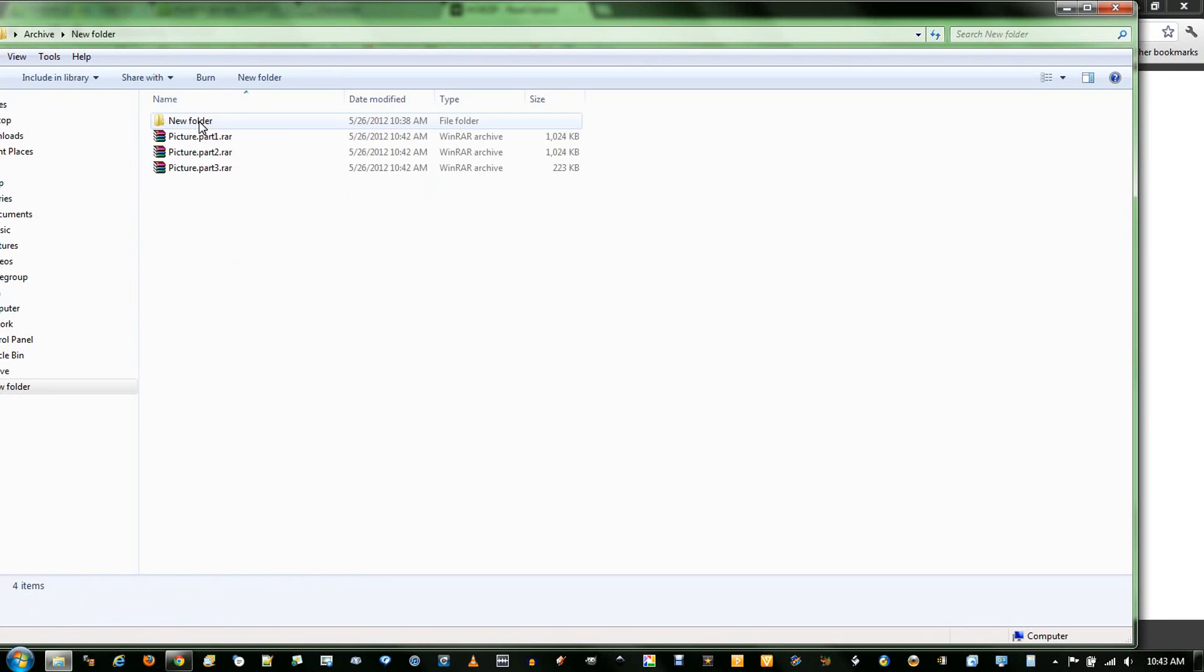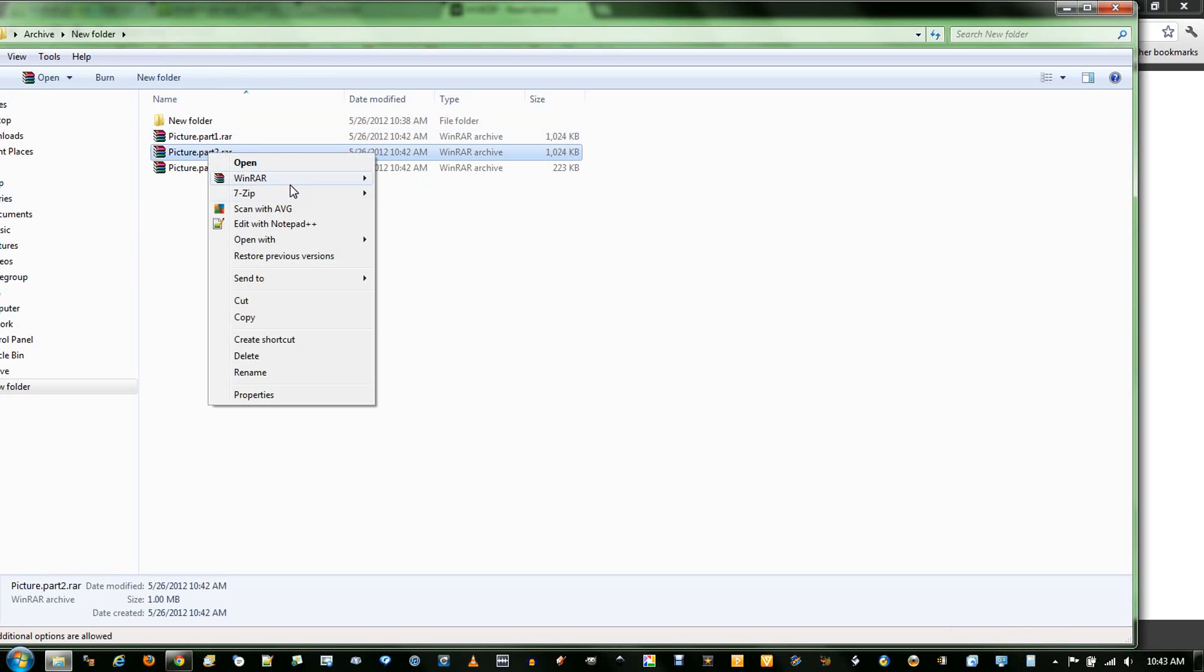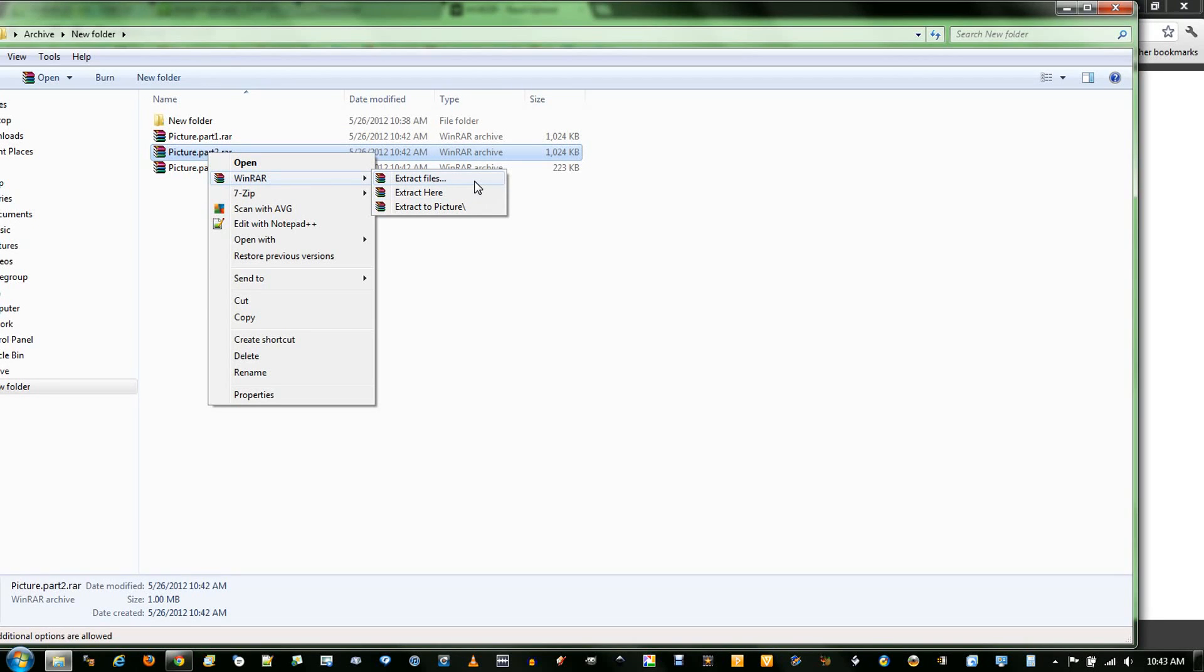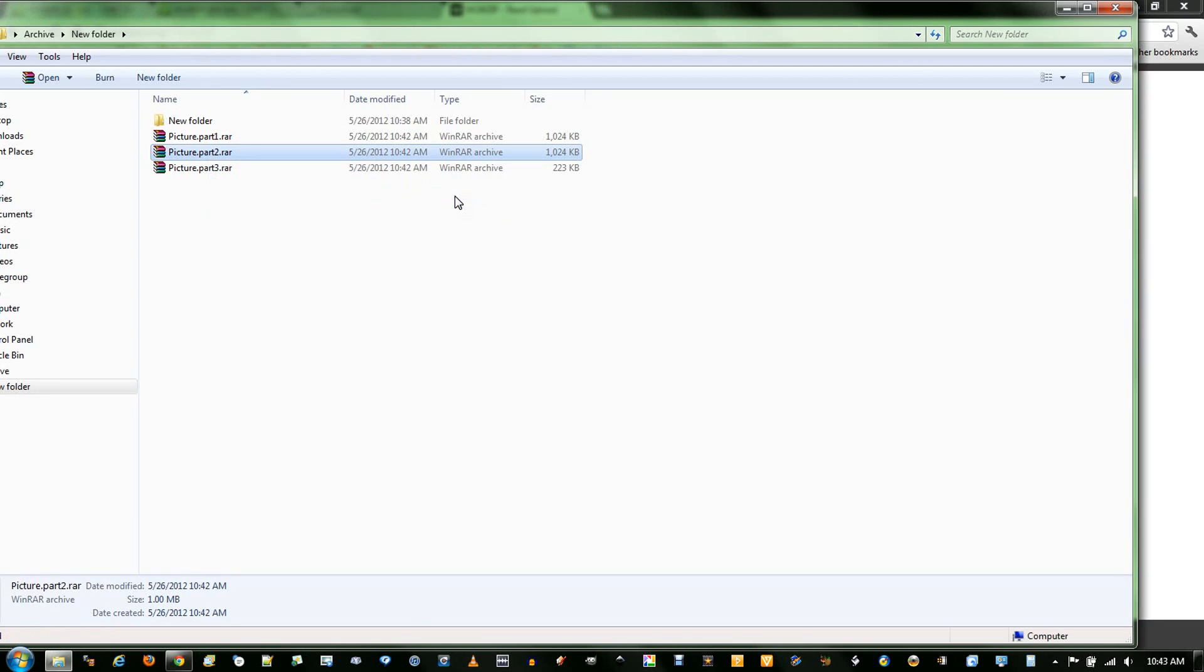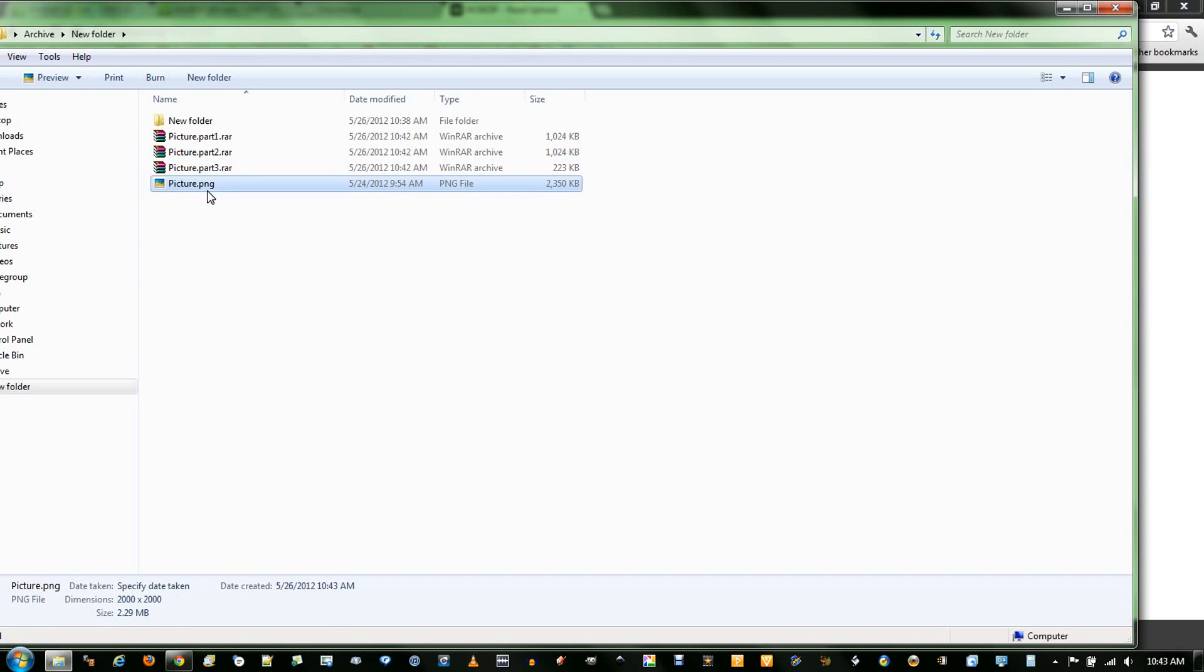And to extract any RAR, you just need to have all three parts downloaded in the same folder. Click on any one, go to the WinRAR part. You could say Extract Files, and it will ask you a specific part of your hard drive it wants to save, or you could just say Extract Here, which is what I'm going to do. And we have our picture.